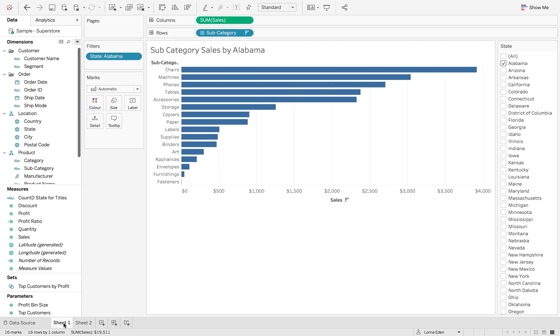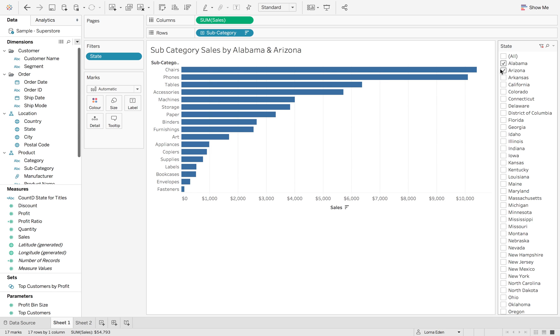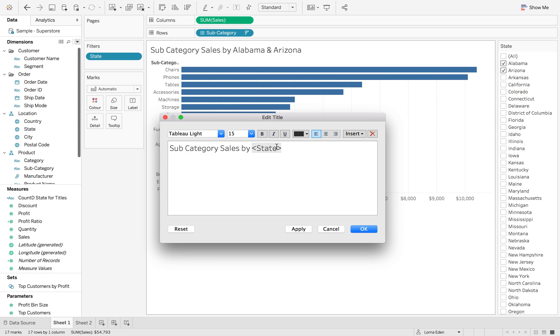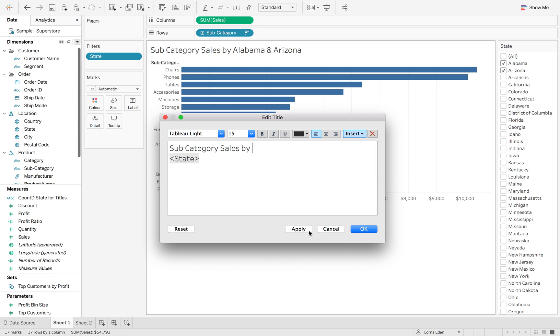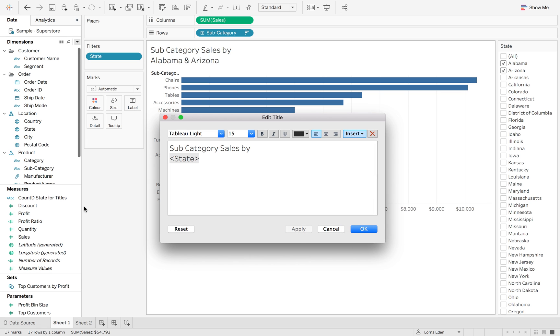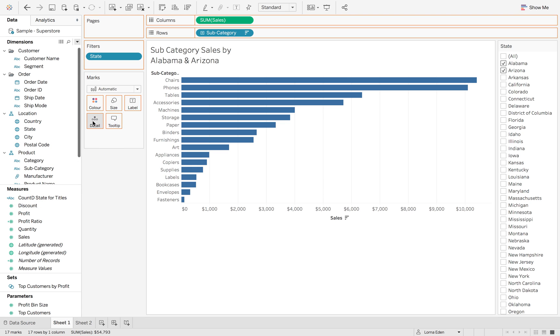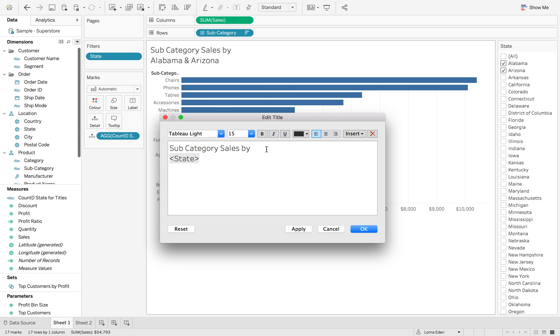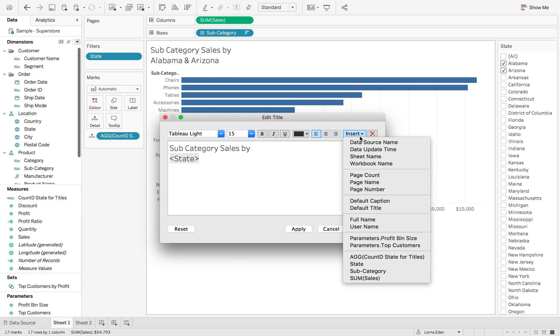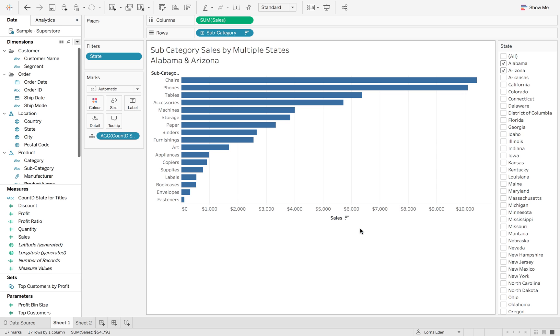So how does this work in our titles? So now, again, same thing. If I hit multiple states, we haven't added it in to our title. So I'm just going to show you this. So if we add, we need to add it to our detail first. So let's add count distinct of the state titles to the detail. And now when we go into our title, we can add it in and hit OK.